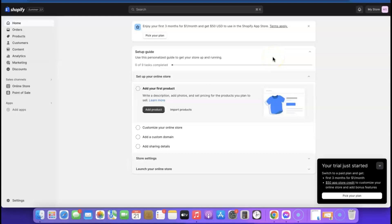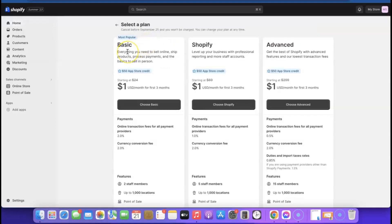Our Shopify account has been created and this is our Shopify dashboard. From here we can start customizing our account. As you can see it says 'Enjoy your first three months for one dollar per month and get $50 USD to use in the Shopify App Store.' There are three basic plans: the first starts at $1 for three months then $24/month, the next is $1 then $69/month, and the last is $1 then $299/month.